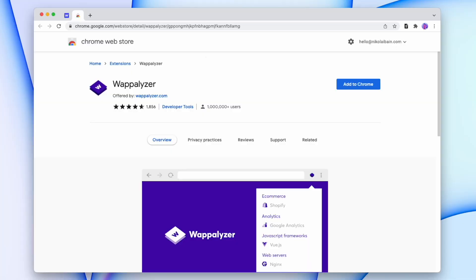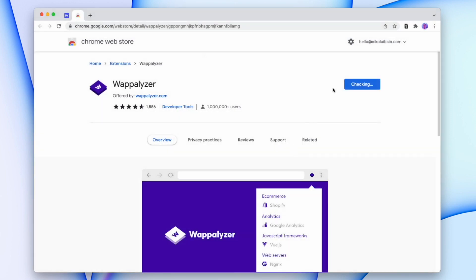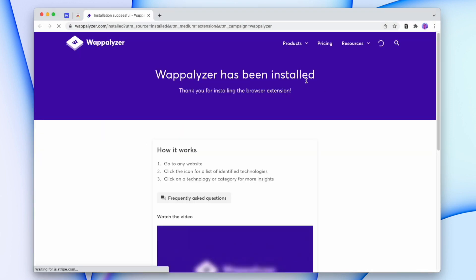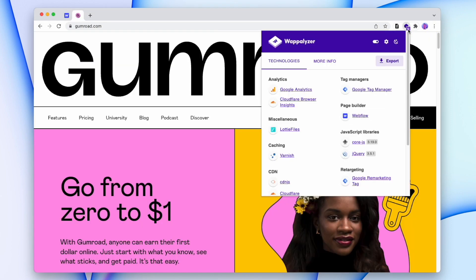The way we're going to check if a website is built in Webflow is using Wappalyzer. Wappalyzer is a free Google Chrome plugin that you can use on any website to see the technology used to build it, including the page builder of course, but also a bunch of other stuff like if they're using Google Analytics or Hotjar or Google Optimize.